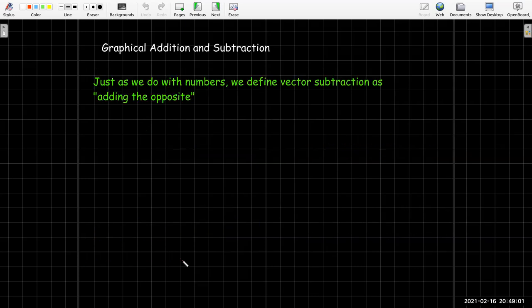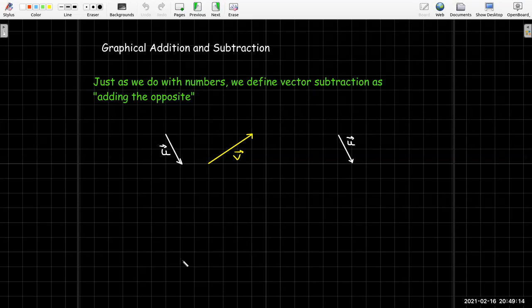So subtraction is just adding the opposite. If I have vectors u and v and I want u minus v, I take a copy of u, take the opposite of v, put the tail of the opposite of v on the head of u, and then draw my resultant vector.